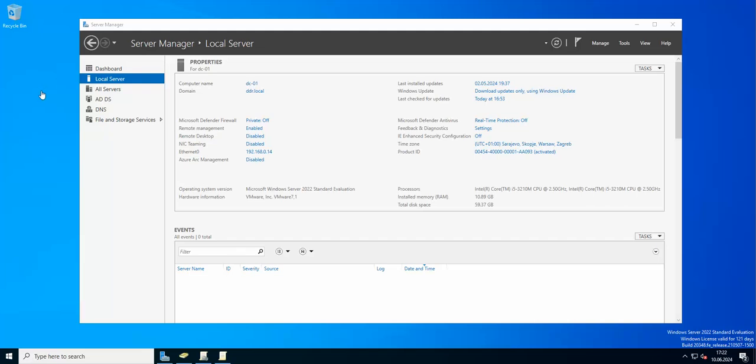Hello everyone and welcome to another edition of Veeam Backup and Replication version 12 tips and tricks. Today I wanted to show you how you can add a cluster, so Hyper-V cluster, to Veeam Backup and Replication.